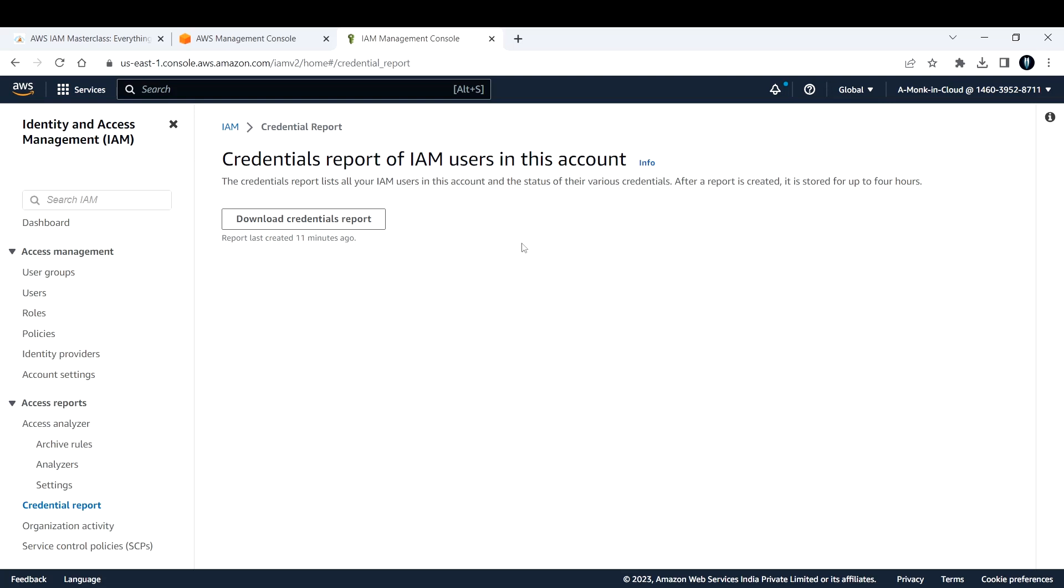The credential report lists all your IAM users in this account and the status of their various credentials, whether it's an access key, secret key, or MFA. All those details will be in that report. After the report is created, it is stored for up to four hours.